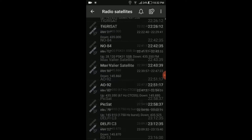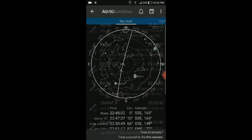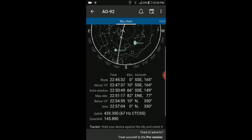For this example, we're tracking the AO-92 pass happening at 22:51 — that's mid-pass. Tapping on it shows a map of the pass overhead. If you bring your phone up to the sky, the crosshair symbol uses the gyroscope to show where the satellite is going to be, so you can see where it will pass in the sky.